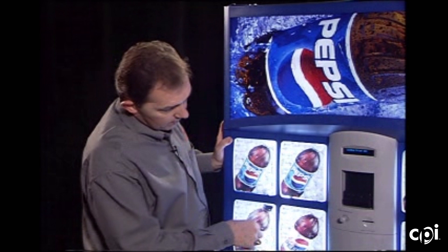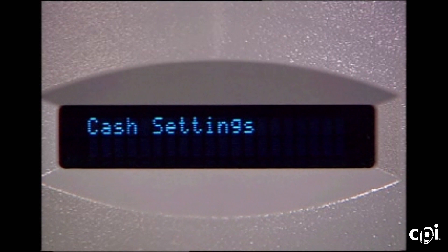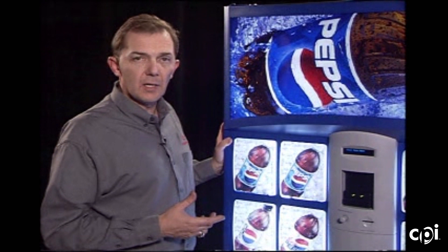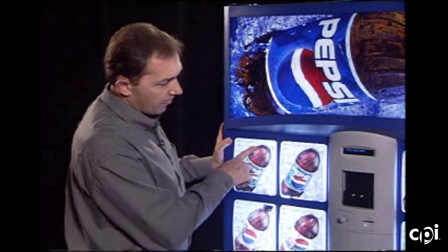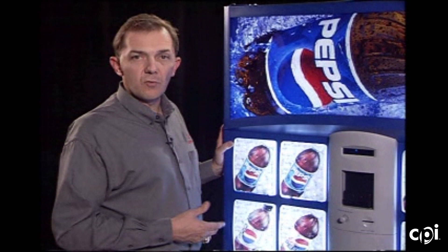Single price set comes up on the display. Cache settings — button one to enter into it — and it's the fill the coin mech mode. This is the method what used to be referred to as tube fill, now it's fill the coin mech. Enter into it and you can start inserting coins into the top of the coin mech to set your float level.